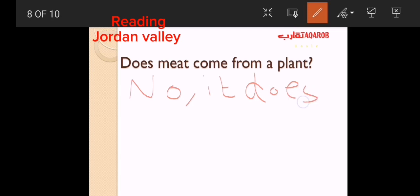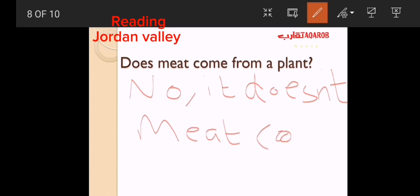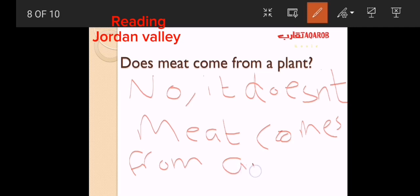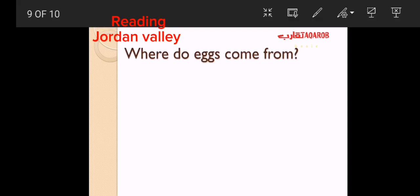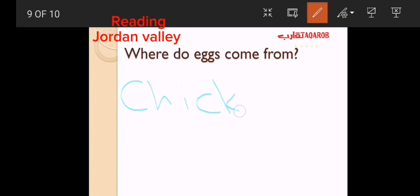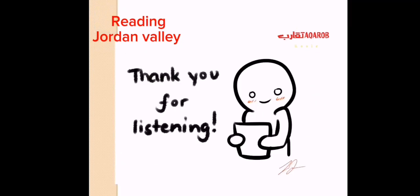Meat comes from animals. Where do eggs come from? Eggs come from chickens. Good job. Thank you for listening.